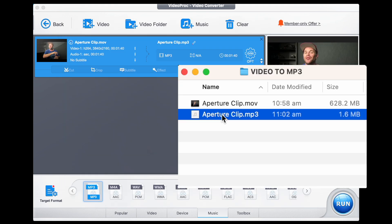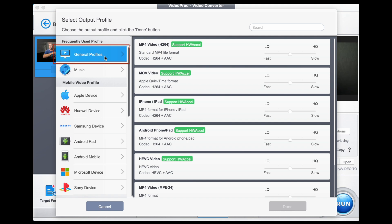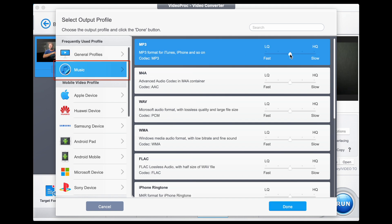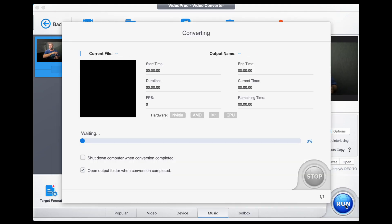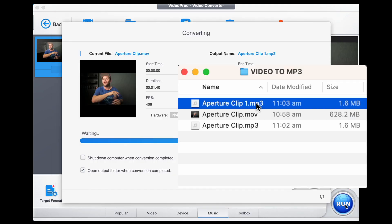The second option: we have our clip in the main window. We go to Target Format, click on that, go to General Profiles, down to Music, MP3, select High Quality, say Done, go Run, and it exports over to here.